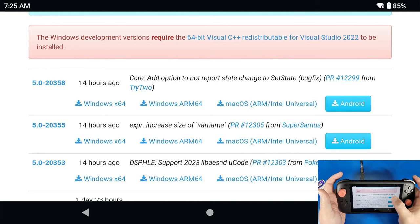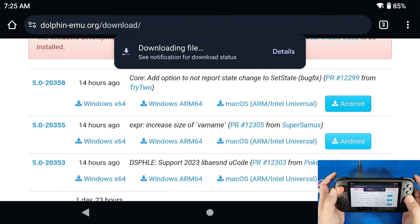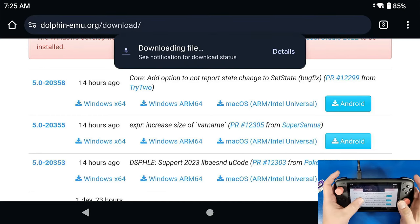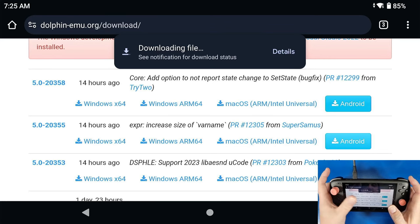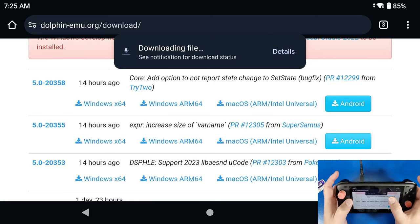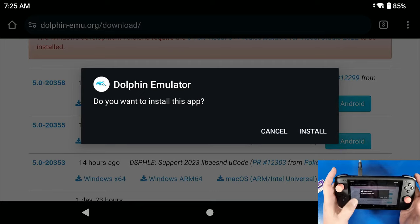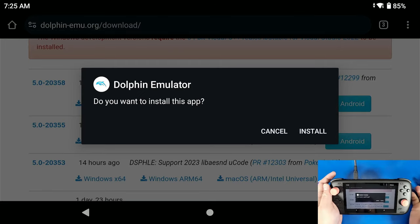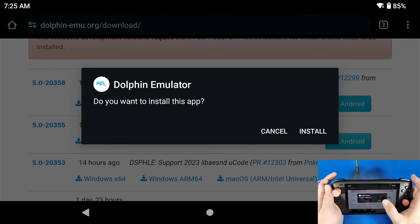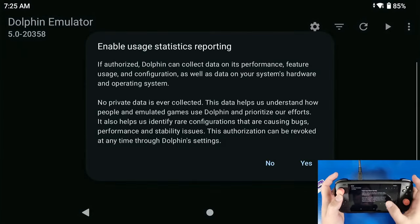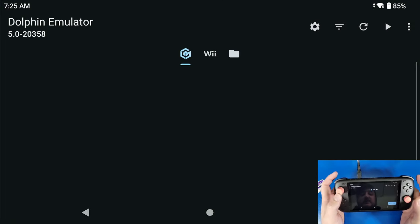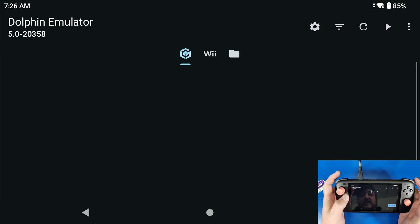Now that it's downloaded, we're going to click Open, Install, click Open again, click No on enable usage statistics. I don't really care for that, I don't want my emulator to be sending data from my device anywhere.